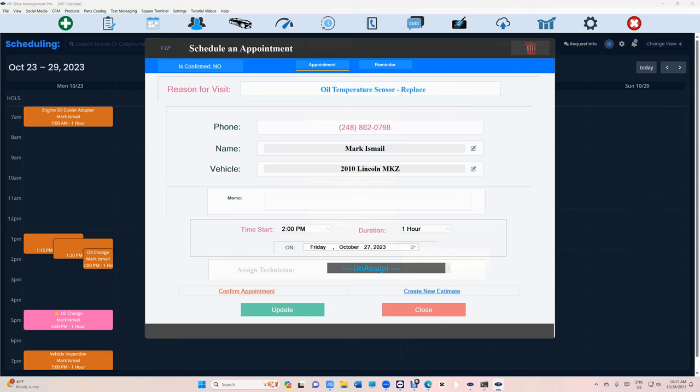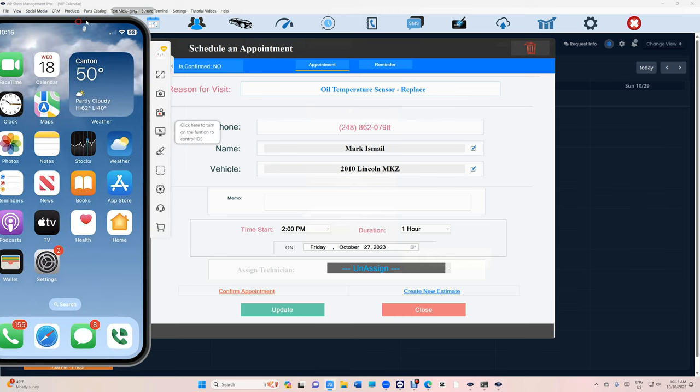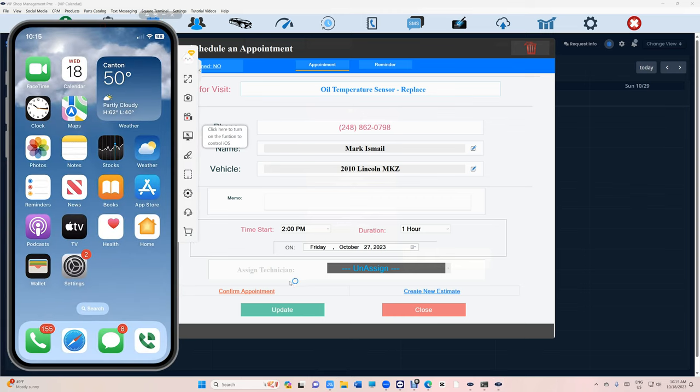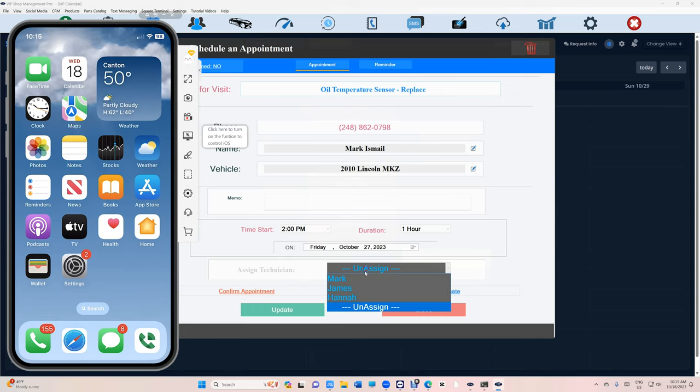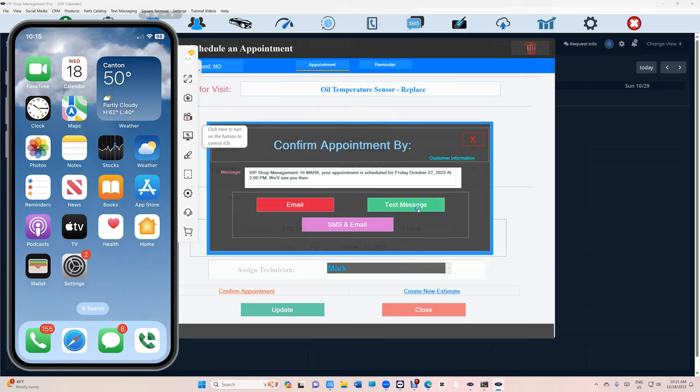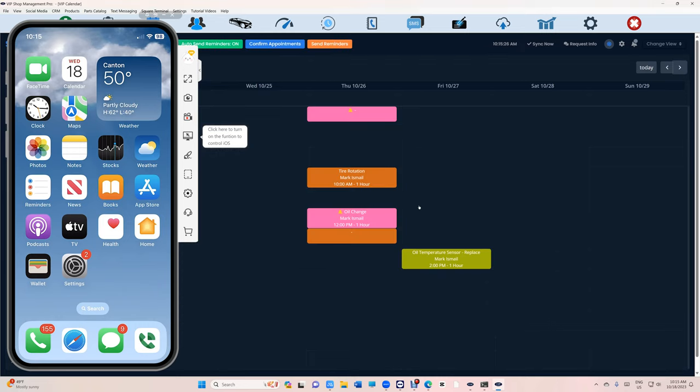Let's go ahead and bring this right here and then confirm the appointment. I can assign a technician here. I'll say I want Mark to work on this. Then confirm the appointment and click on text message.